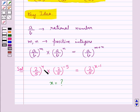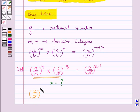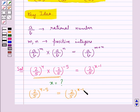Now, using the key idea which says that for any rational number a upon b and positive integers m and n, a upon b to the power m multiplied by a upon b to the power n is equal to a upon b to the power m plus n. Applying this on the left hand side of this expression, we get 2 upon 5 to the power 4 minus 5, and this is equal to 2 upon 5 to the power x minus 1.